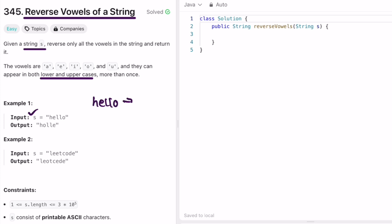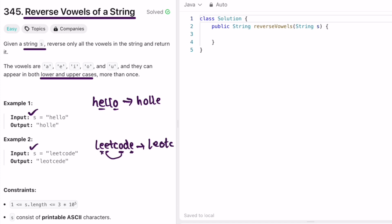For example, if the input string is 'hello', there are two vowels: e and o. You swap them, so this becomes 'holle'. In the case of 'leadcode', you identify the vowels first — the last vowel comes to the front, the second last comes to the second position, and so on. That gives us the expected output.